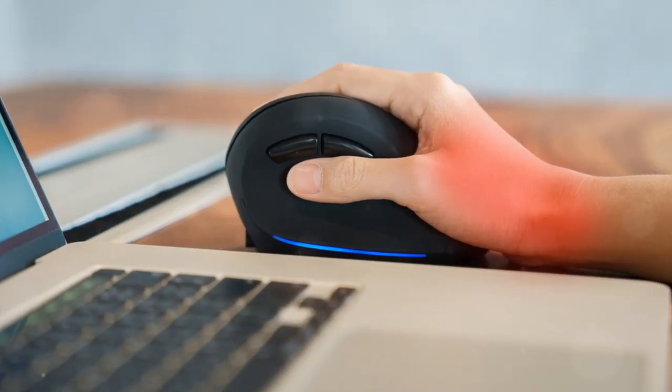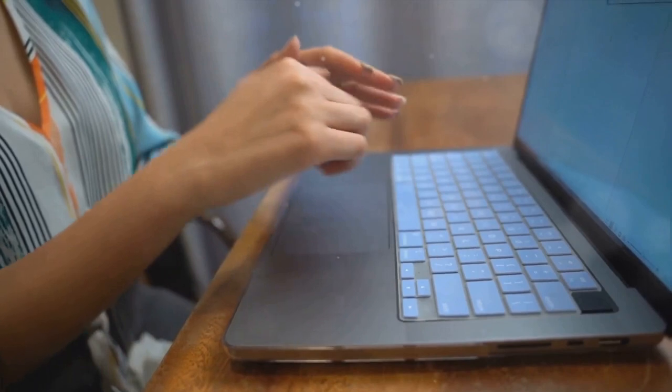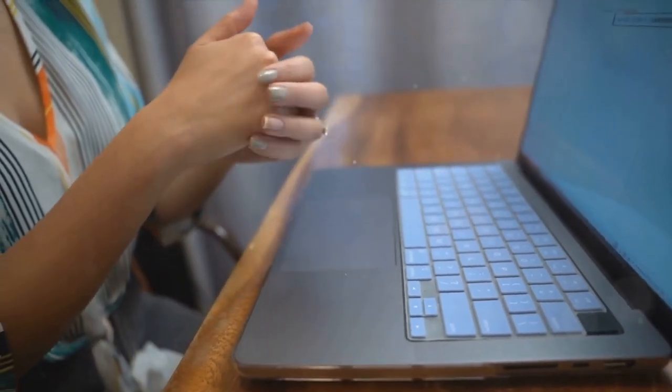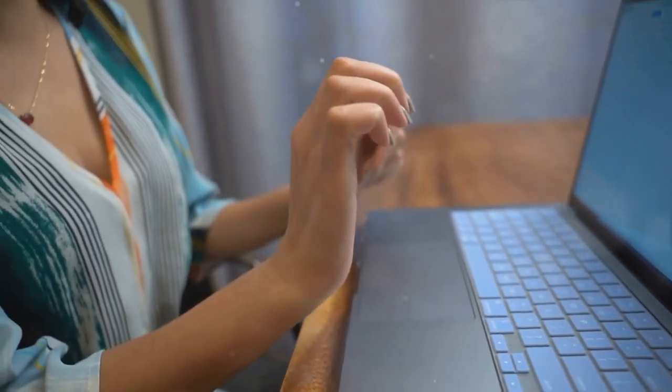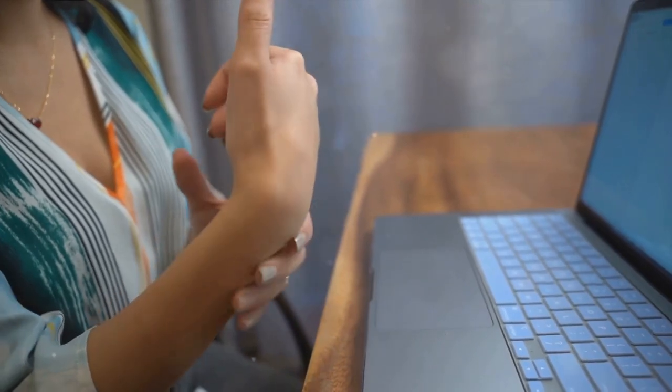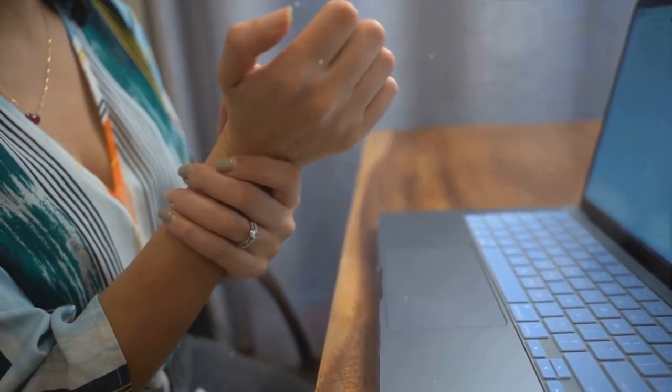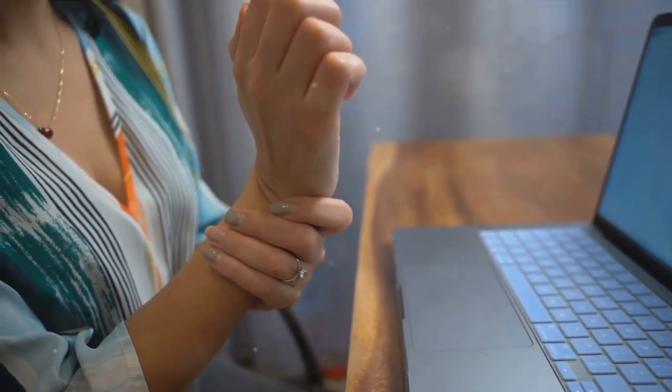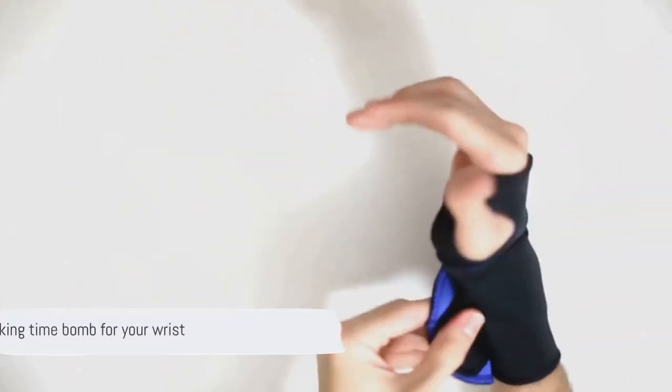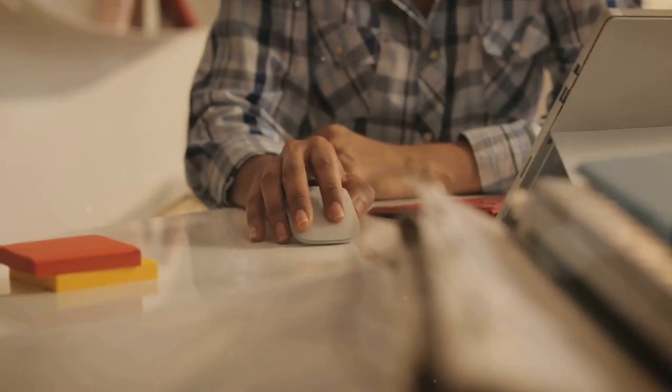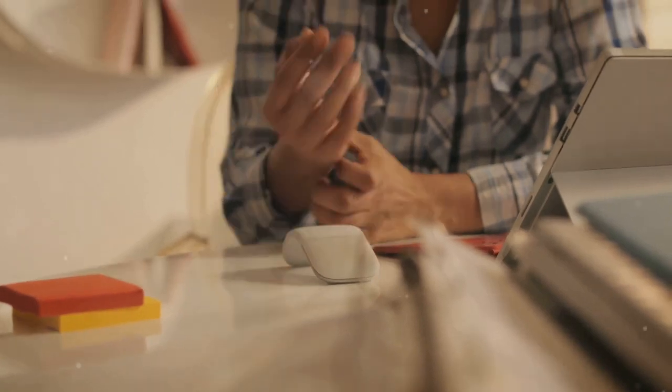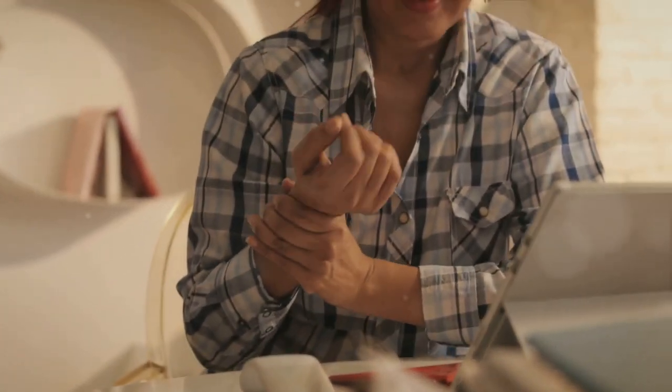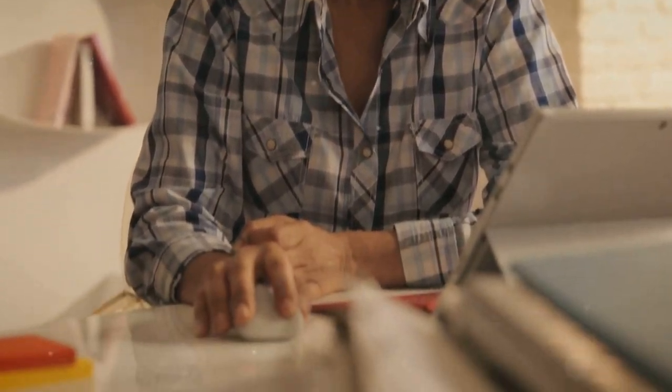What's worse, this seemingly harmless device is actually a wolf in sheep's clothing. It's been contributing to an epidemic of repetitive strain injuries, turning us into a generation of carpal tunnel sufferers. It's like a silent assassin, slowly but surely crippling us, one click at a time. In essence, the mouse is a bit like that cheese in a mouse trap. It looks tempting, it's easy to use, but it's a trap. So the mouse, while looking innocent enough, is really a ticking time bomb for your wrist.